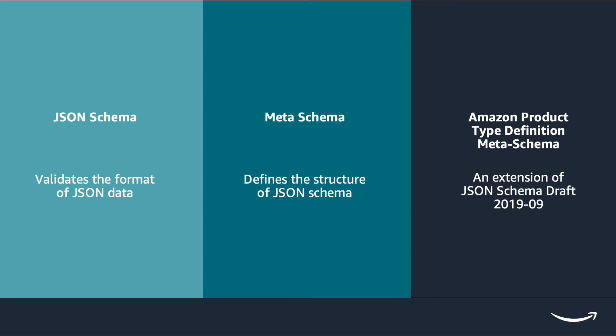And meta schema is a schema that defines the structure of JSON schema. Think about a specific JSON schema as an instance of meta schema, and the JSON schema has to follow the rules of meta schema. The product type JSON schema returned from product type definition API has its own meta schema called Amazon product type definition meta schema.